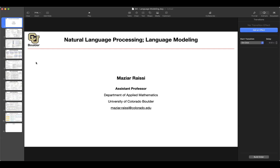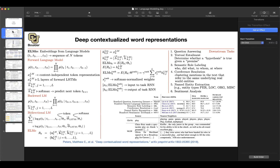Maybe you had a CNN on top of your word vectors coming from GloVe or Word2Vec. The problem with word vector representations is that you have only one vector corresponding to each word — it means that you cannot model the context. For instance, a word like 'play' or 'bank' could have different meanings in different sentences.